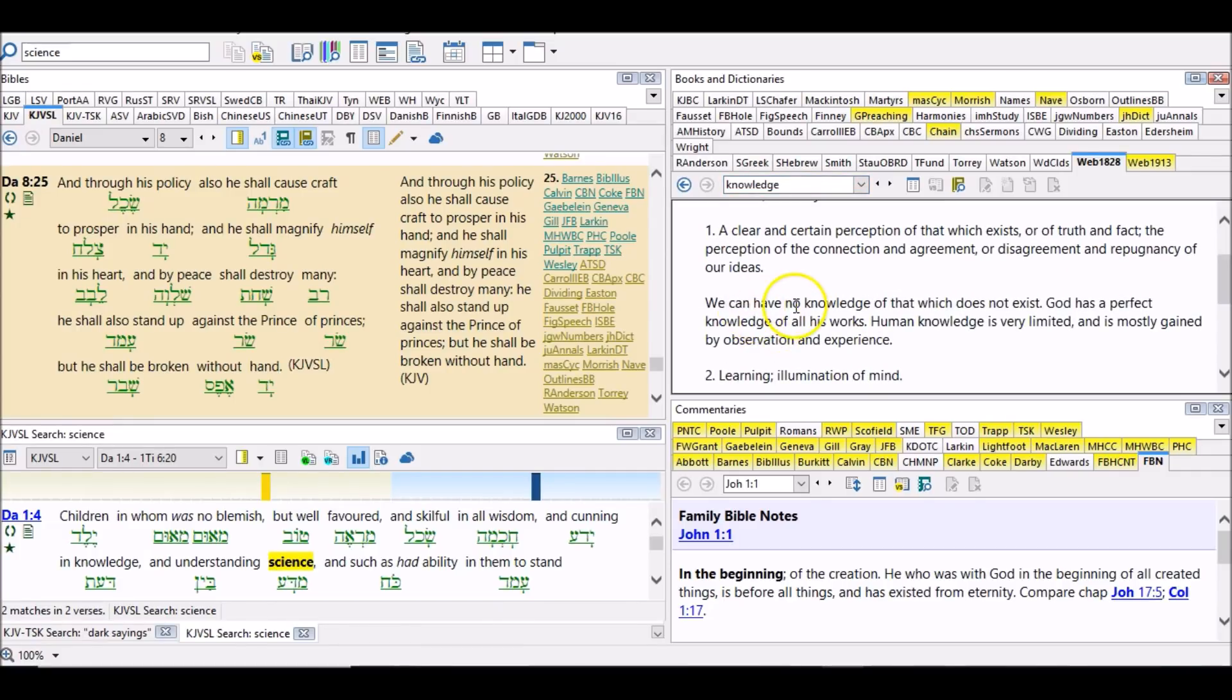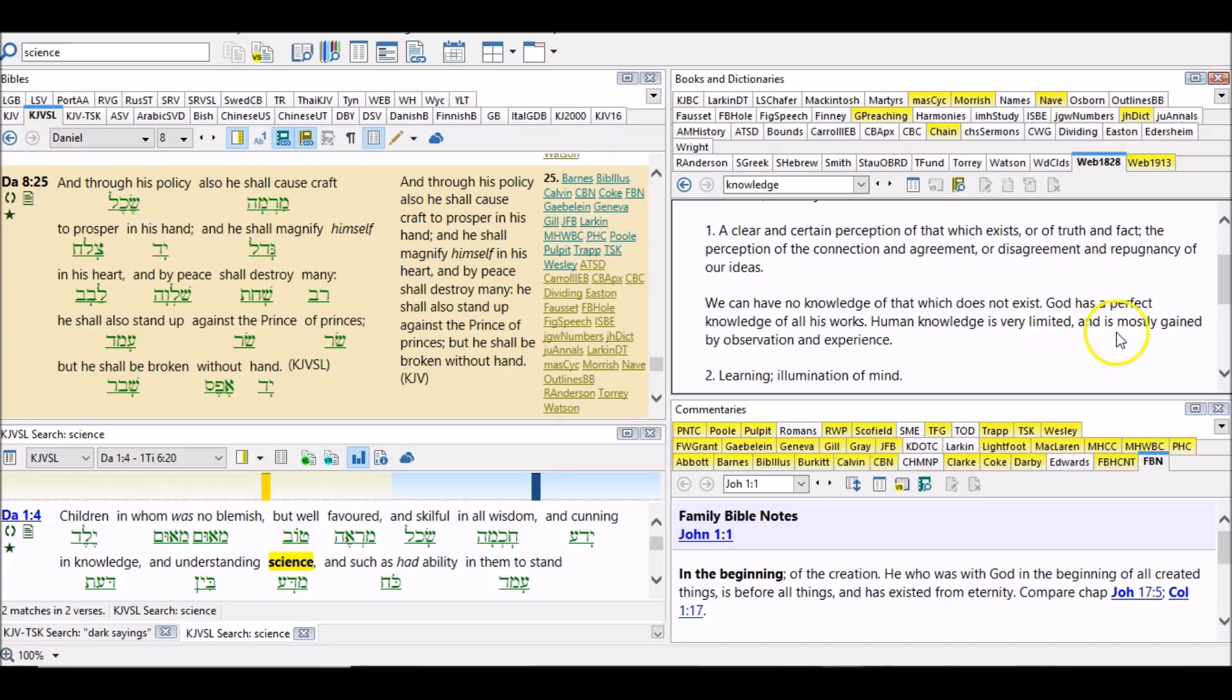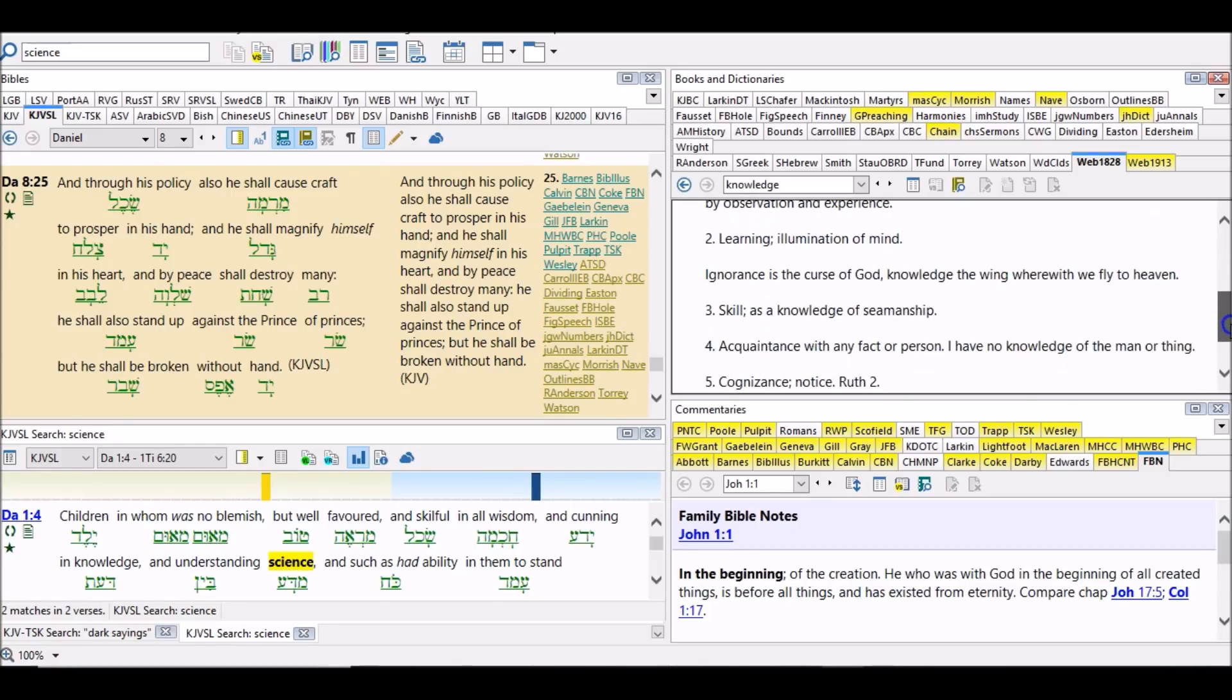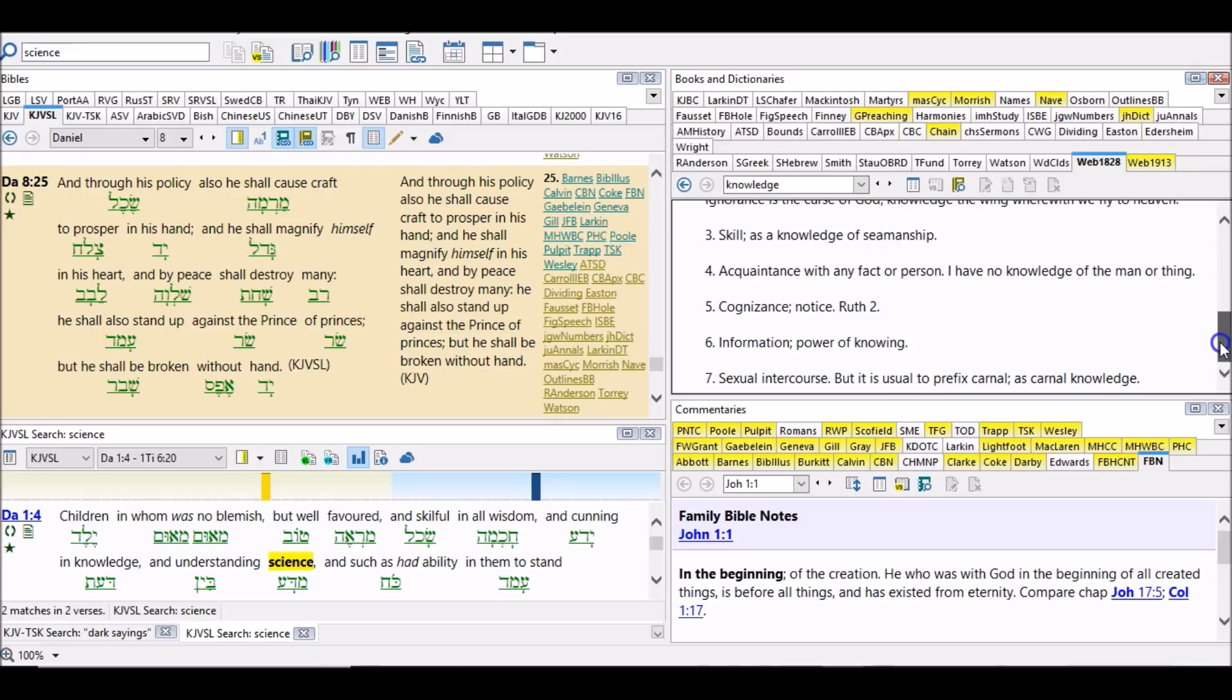We can have no knowledge of that which does not exist. God has a perfect knowledge of all his works. Human knowledge is very limited and is mostly gained by observation and experience. Learning, illumination of the mind. Skill, as a knowledge of seamen. So you see how it ties in together with what we're talking about. Information, power of knowing, then you know also sexual intercourse.